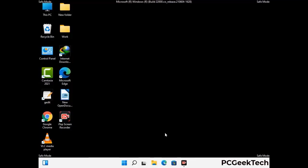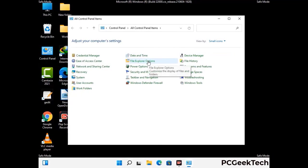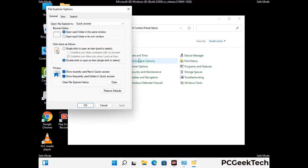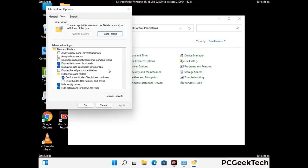Now your computer has been started in safe mode. First, open the Control Panel and then go to File Explorer Options. Click on the View tab, then check the 'Show hidden files, folders and drives' option. Then click the Apply button and press OK.